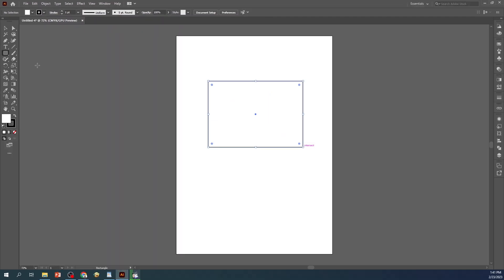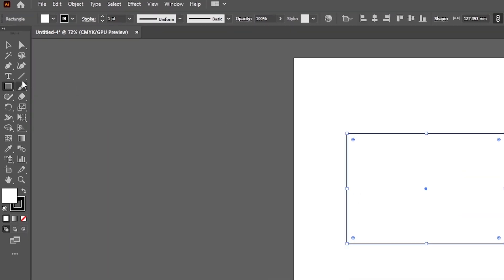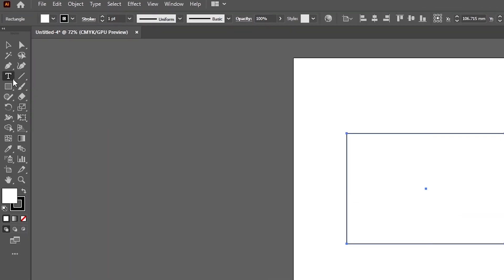Or you can draw any other shape as well. To start typing on a shape using the Area Type Tool, select the Area Type Tool, locate it in the toolbar on the right-hand side of the screen. Click and hold on the Type Tool until a menu appears, and then select the Area Type Tool.